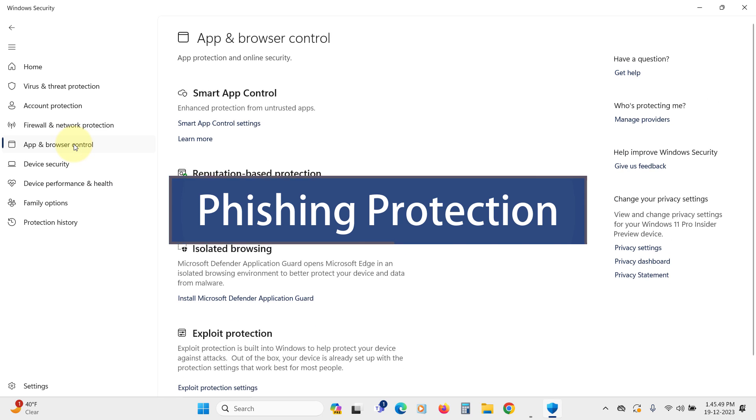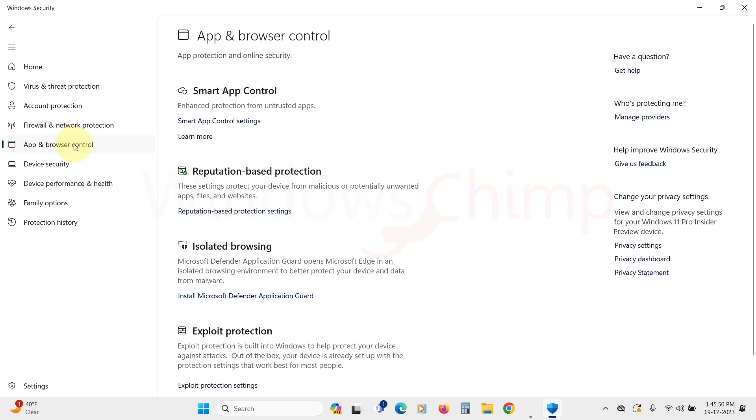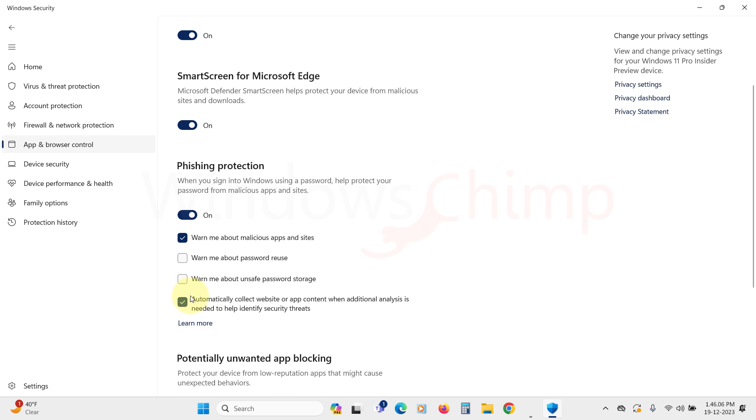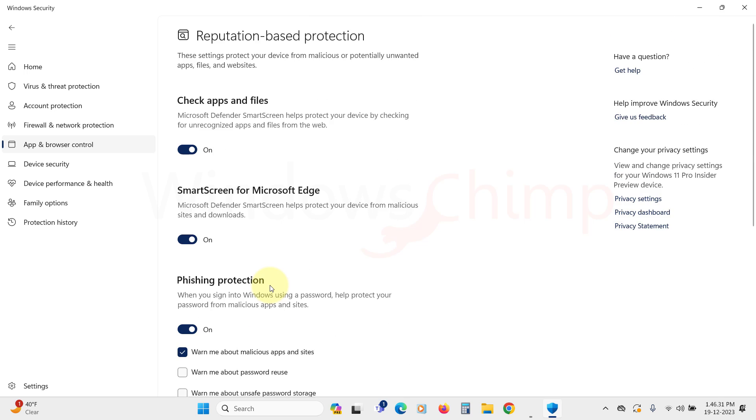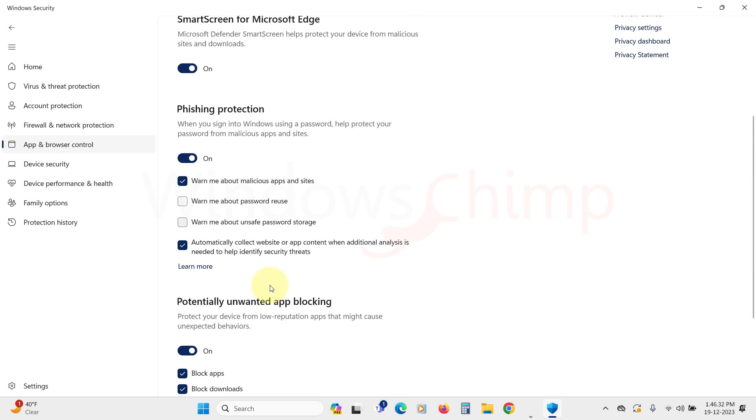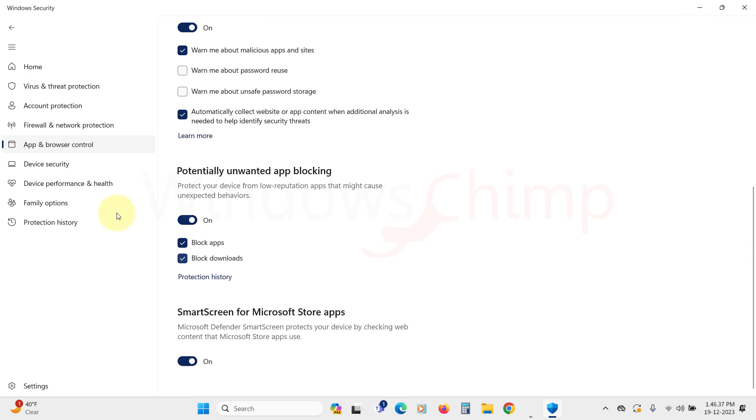Next, in app and browser control, go to reputation-based protection settings to enable phishing protection. Enable all these settings as they are essential for the security of your PC.